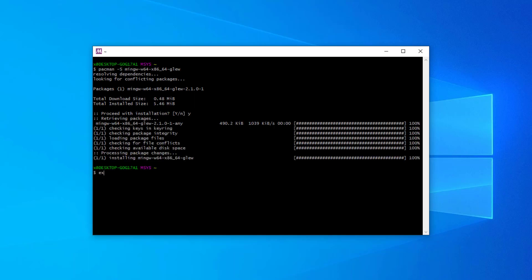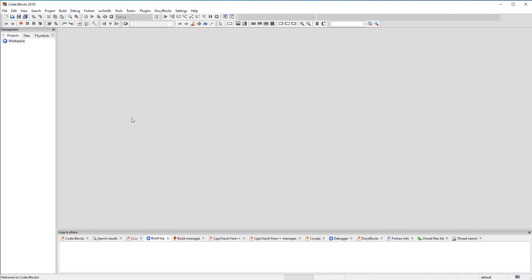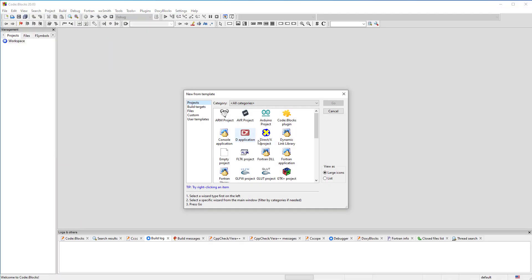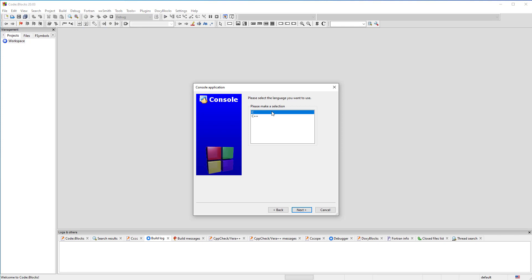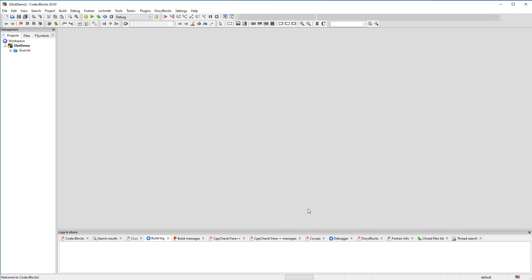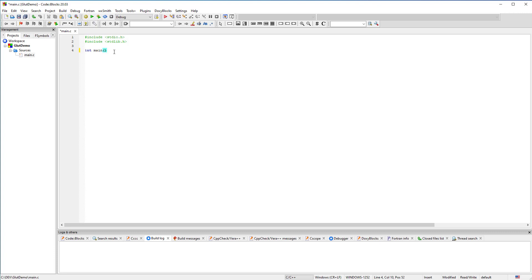Write 'exit' and press Enter to close the msys2 window. Start Code::Blocks and create a new C project. If you prefer to use C++, the setup is similar, but you will need to slightly modify the code.